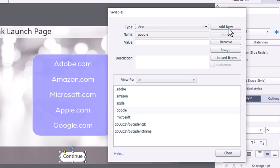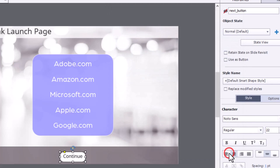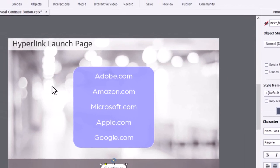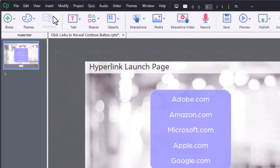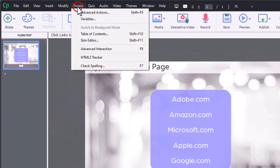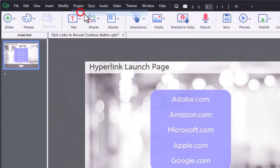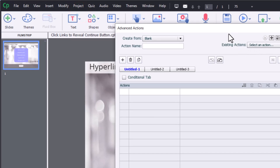So we have all our variables that we need for this interaction. We can go ahead and close the variables window, and we need to write an advanced action for each one of these links. So I'm going to go ahead and click on Project in Advanced Actions.